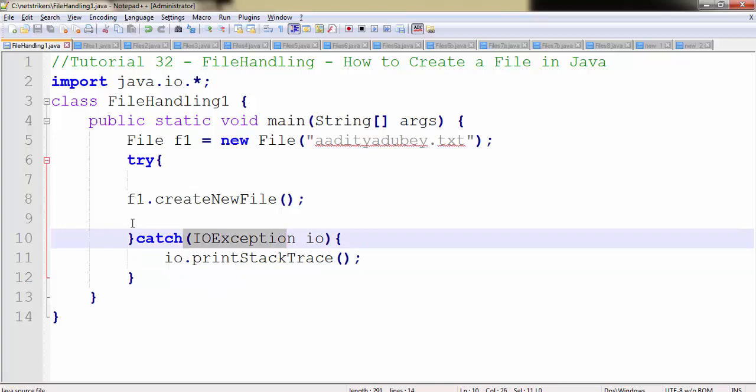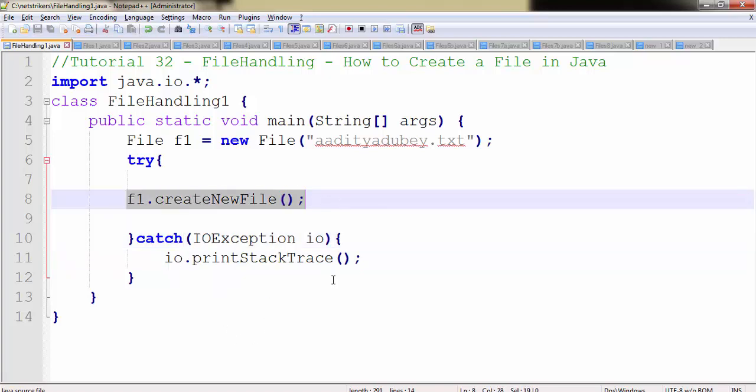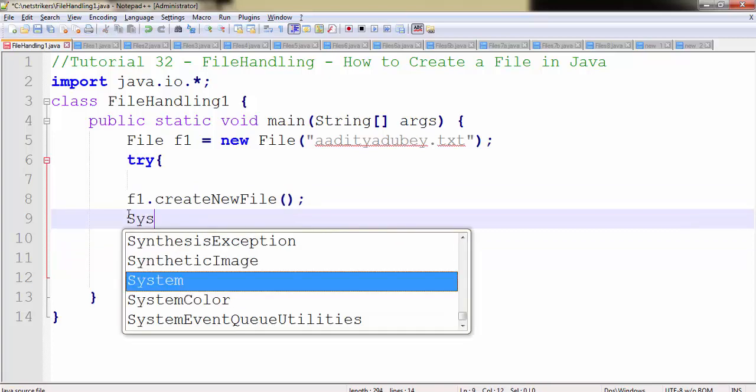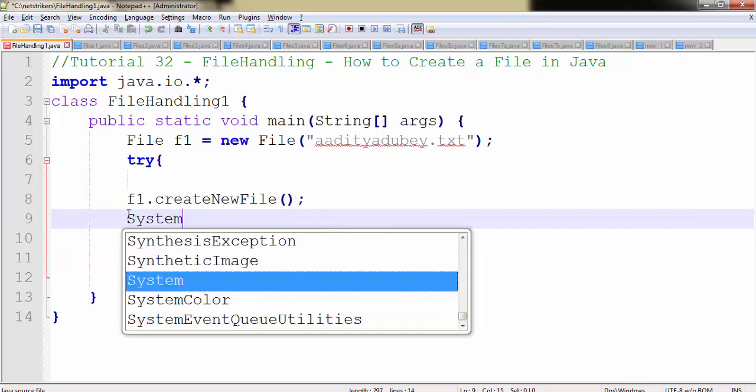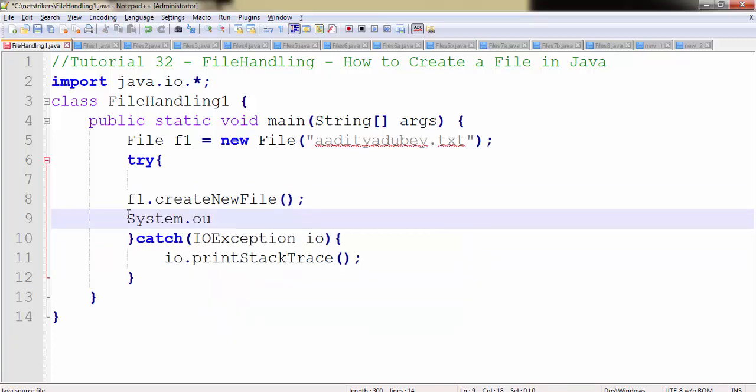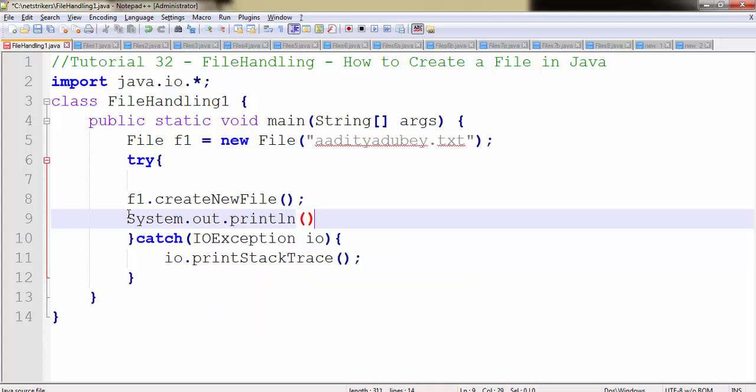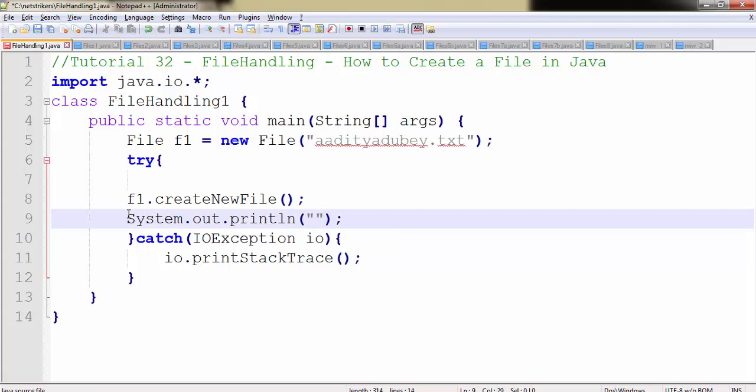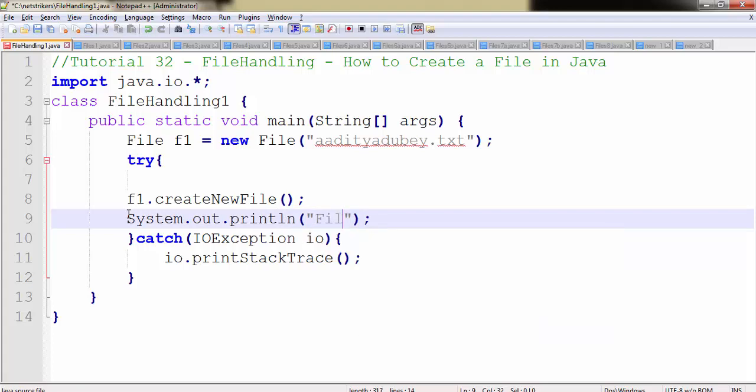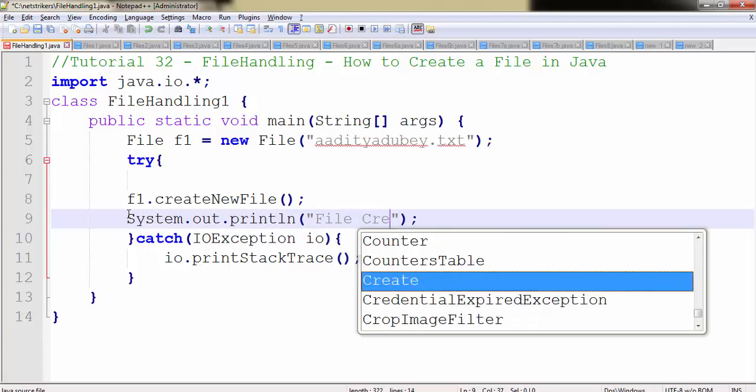How will we know that our file is being created? To know, we need to write system.out.println and this message will inform the user that your file is created. File created. That's it.